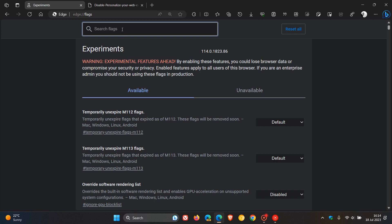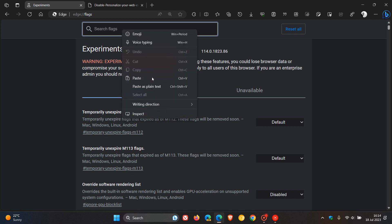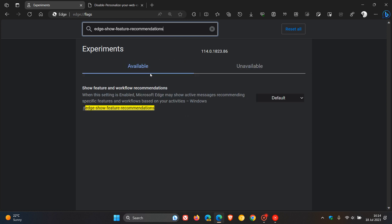In this search, type in Edge Show Feature Recommendations. If you just enter recommendations, that will also be enough to bring up the relevant flag.